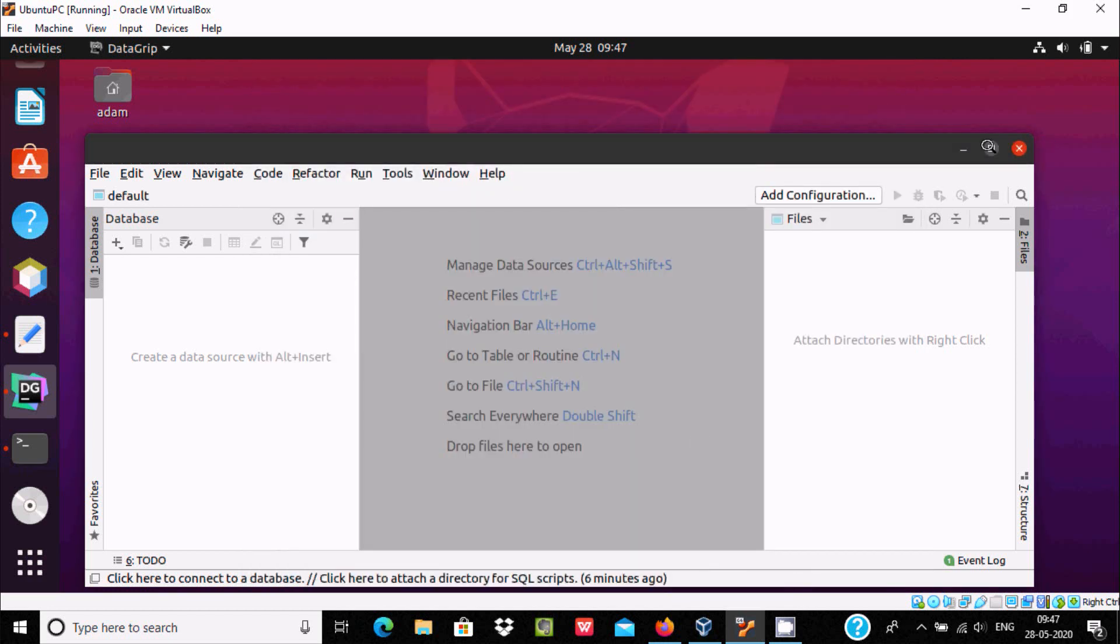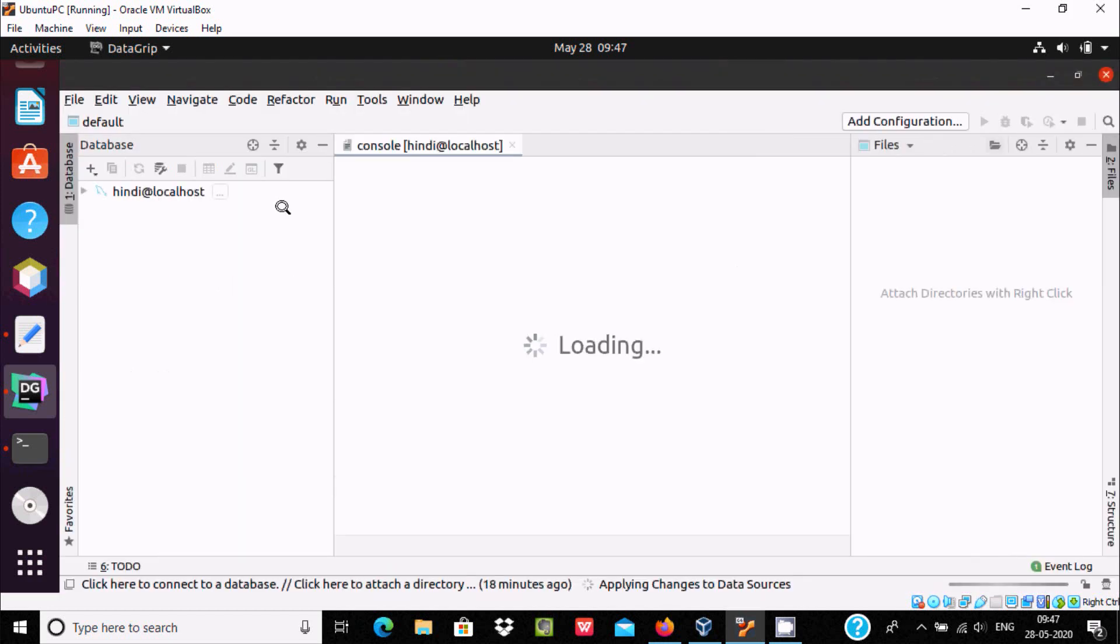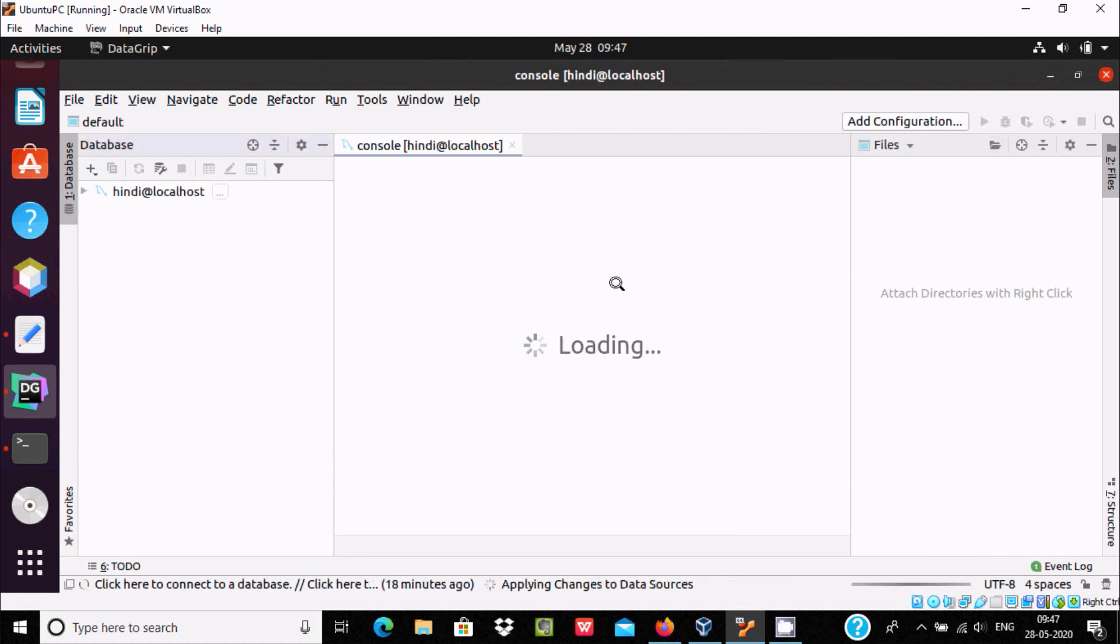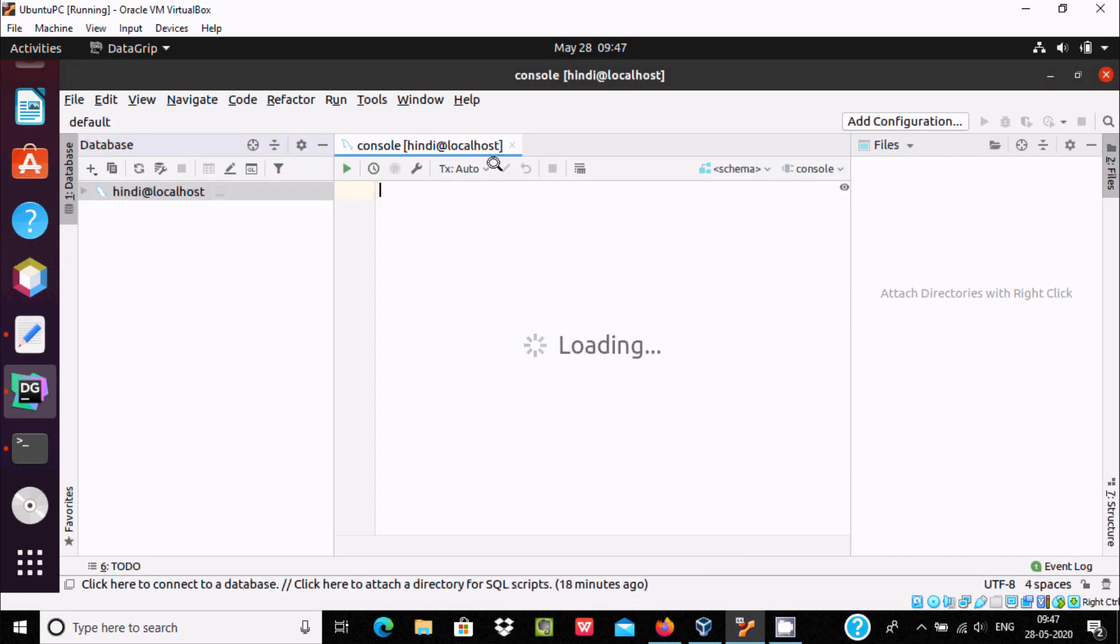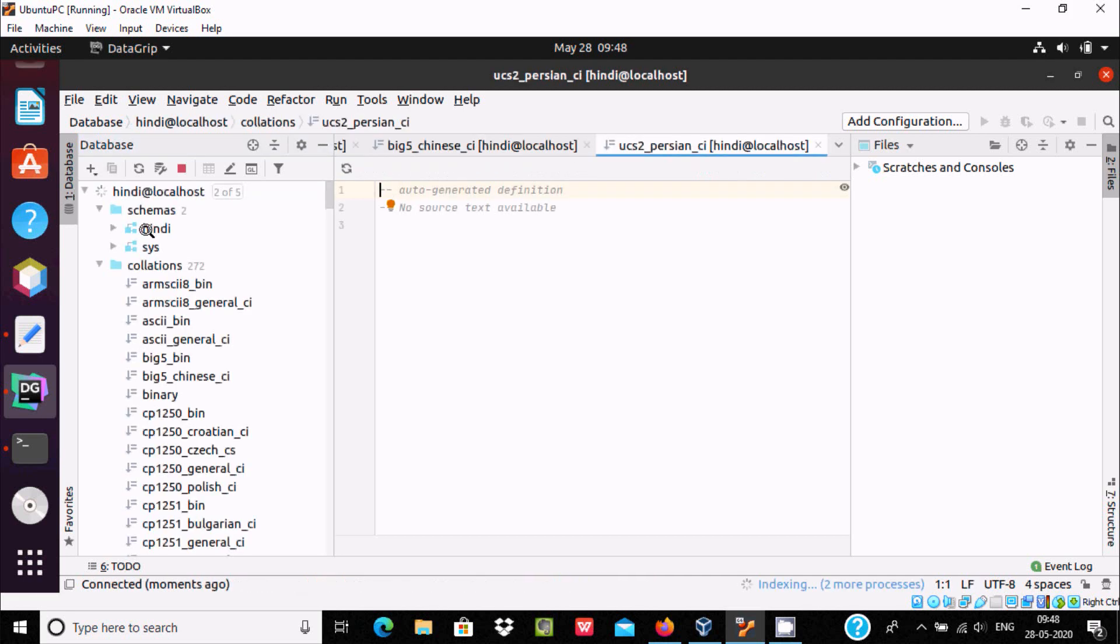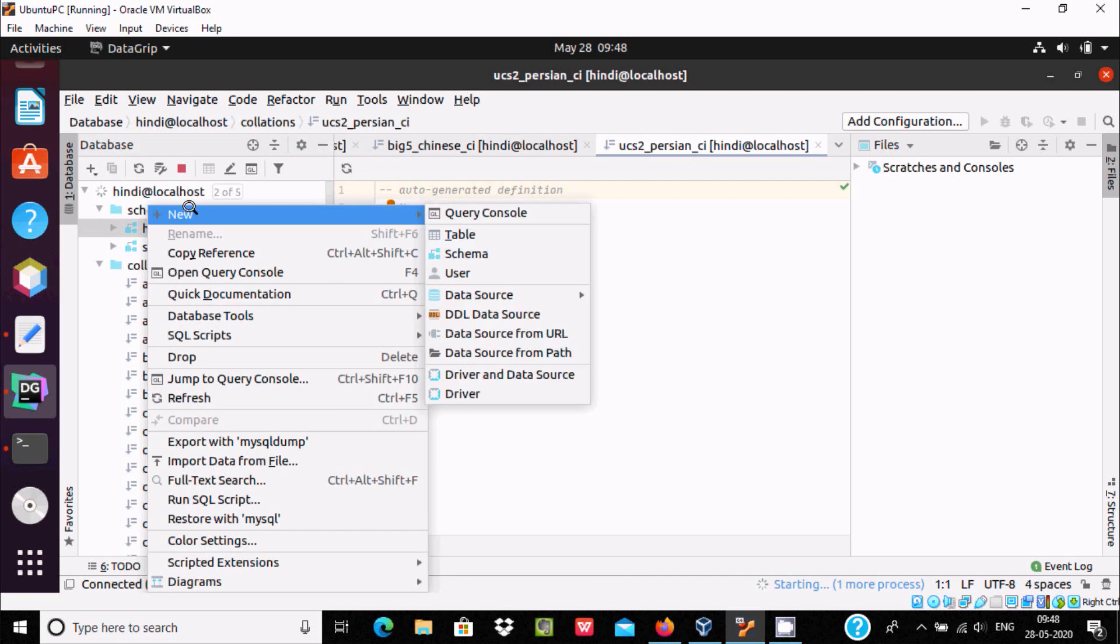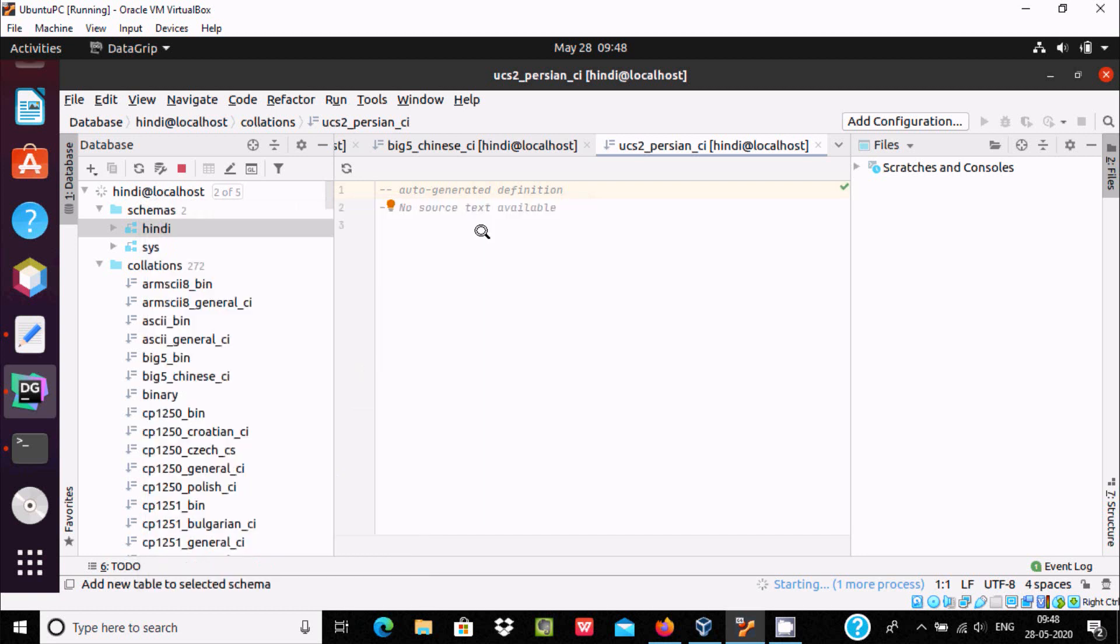And here you can see this is the loading console. Right click on the schema, here 'new', here you can create table.